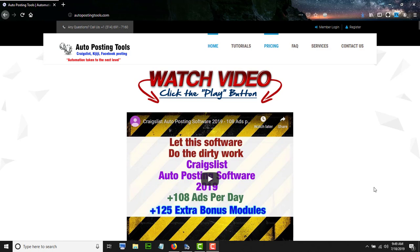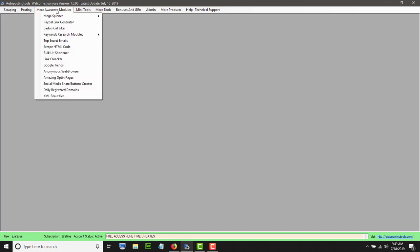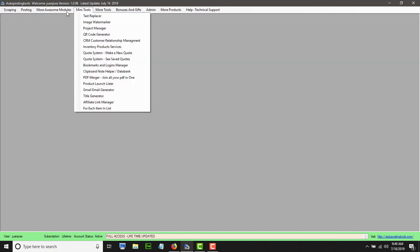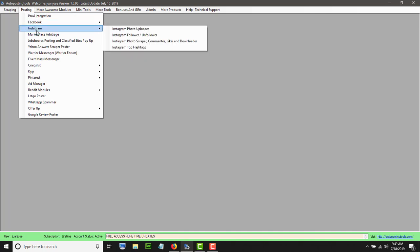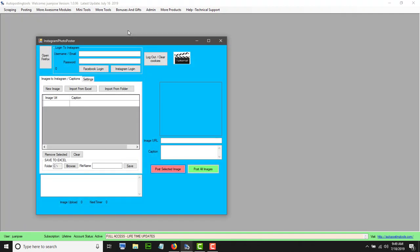Hello and welcome to AutopostingTools.com. Today I'm going to show you how the photo image uploader for Instagram works. First thing you have to do is purchase the software — you will see all the 140 modules that we have. Go to the Instagram section in the posting menu and then go to the Instagram photo uploader.